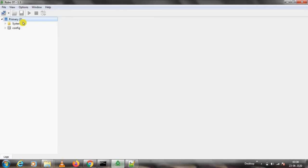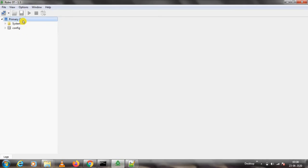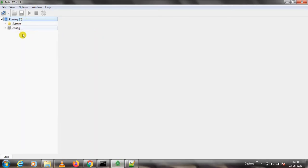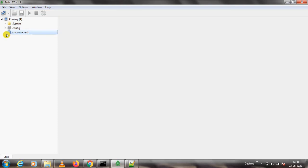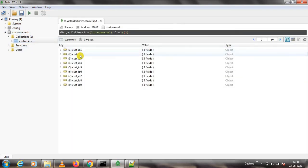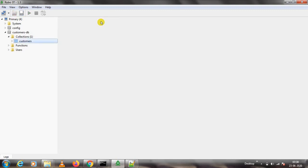We had removed customers-db. Now if I refresh, customers DB is there. Going into the customers collection, all records are present. We got the output! This is one part of it.